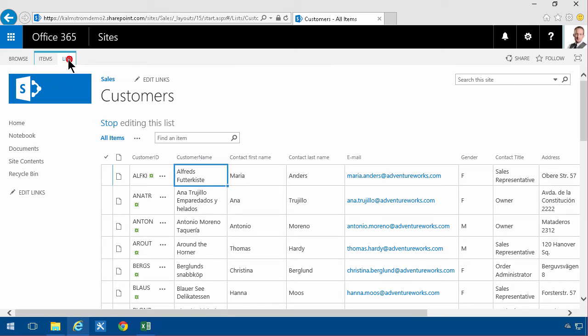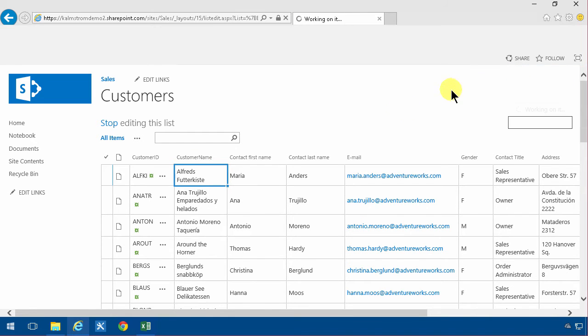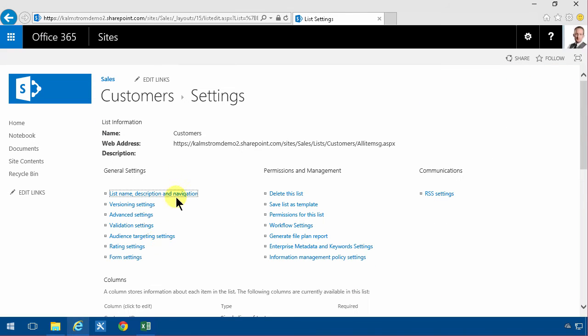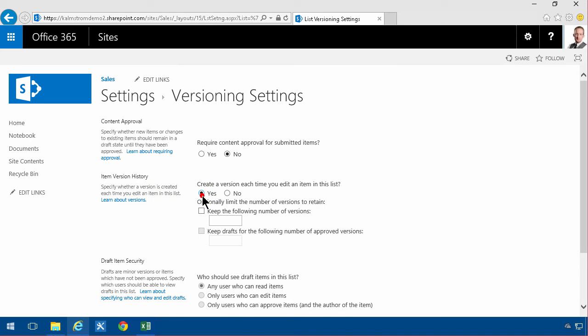First of all, the list that gets created under list settings here doesn't have versioning enabled. Very easy to change. I'm just going to do that. Create a version each time you edit an item in its list.